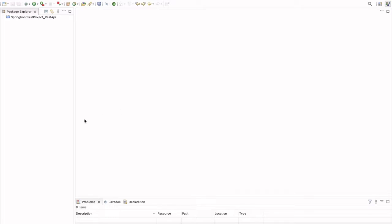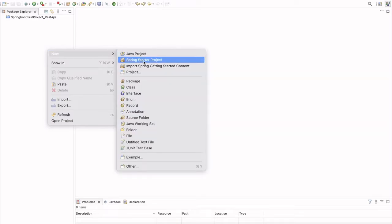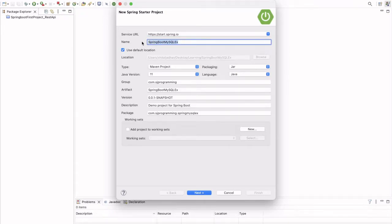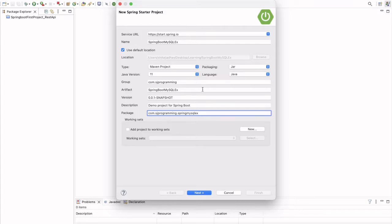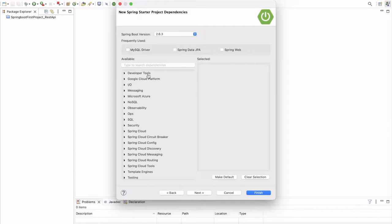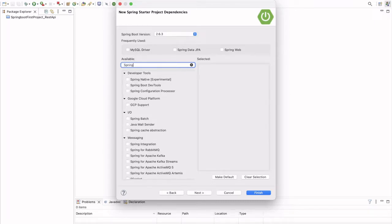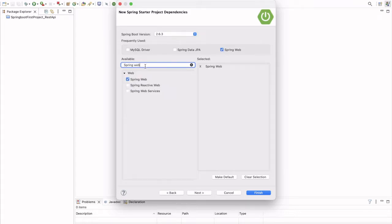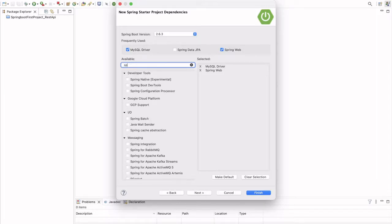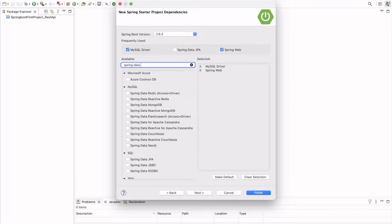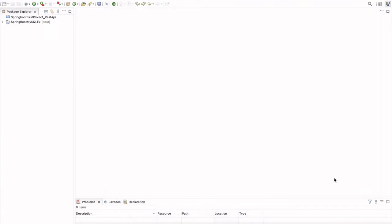Let's create a new project and connect that application with MySQL database. Here I am creating a new Spring Starter project. The name we will give is Spring Boot MySQL example, with package com.hjprogramming.springMySQL example. Let's keep all the settings as default and click Next. Here we have to select the dependencies required for our application. We are creating a web application, so Spring Web dependency is required. We are connecting to MySQL database, so MySQL driver dependency is required. After that we are going to use Spring Data JPA dependency. So we select these three dependencies and click Finish. Now the application is created successfully.